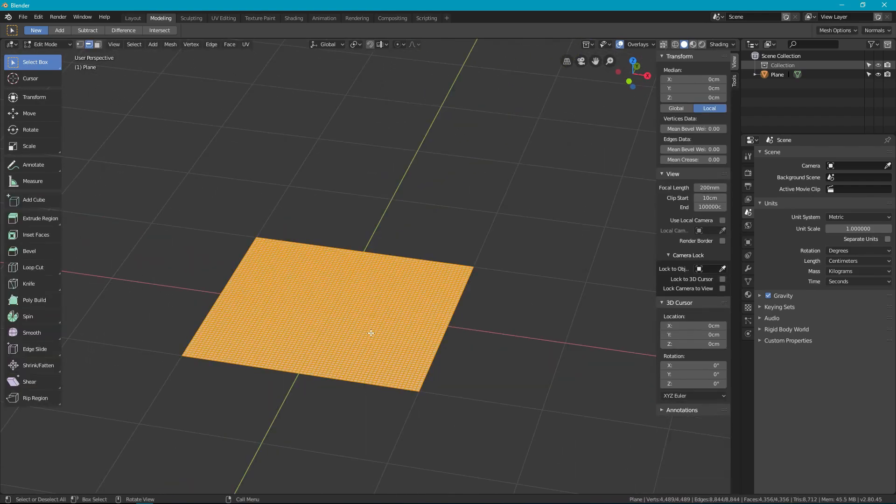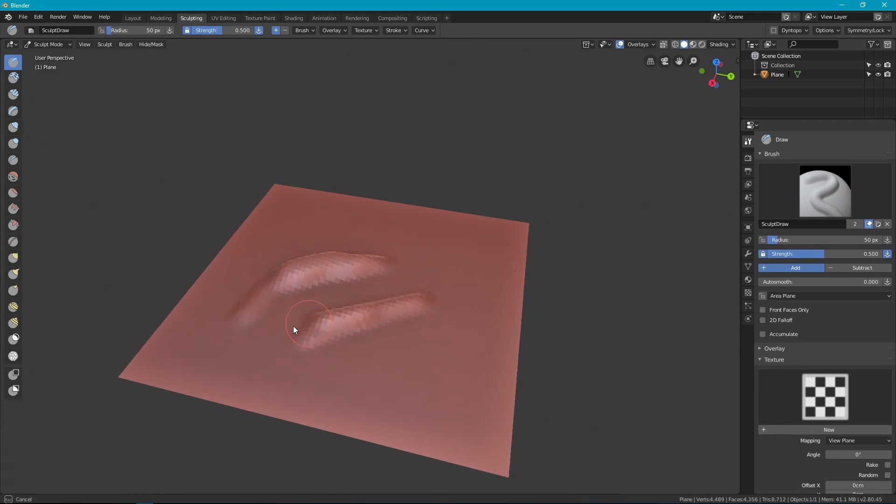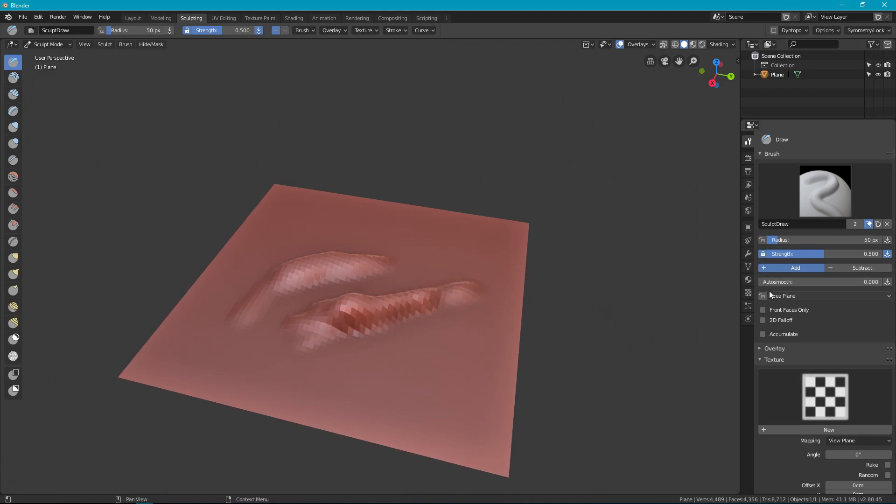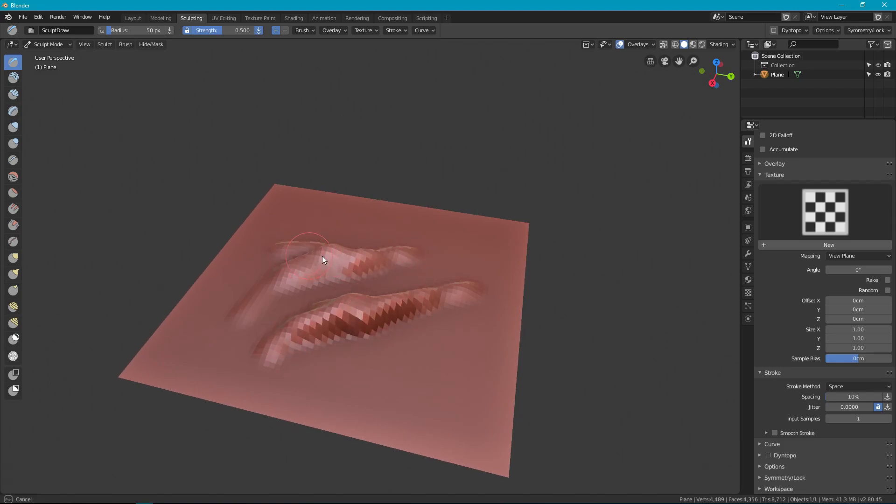First I start with a subdivided plane again. Now I'm actually going to go through two different versions. So the first here is to just draw on the mesh. You could use dynamic topology if you really wanted to but I've already got it subdivided at the moment so I don't need to.